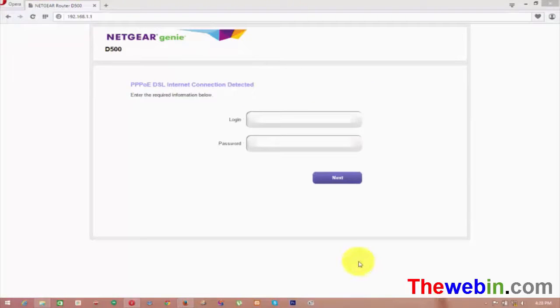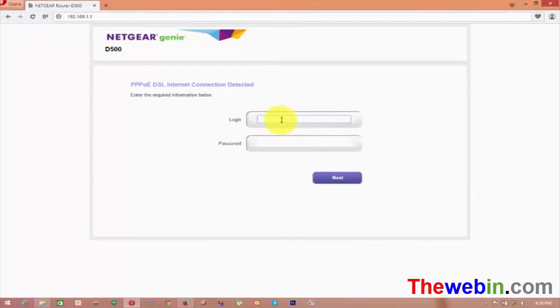Enter your PPPoE DSL internet login ID and password, then click Enter and proceed to the next link.